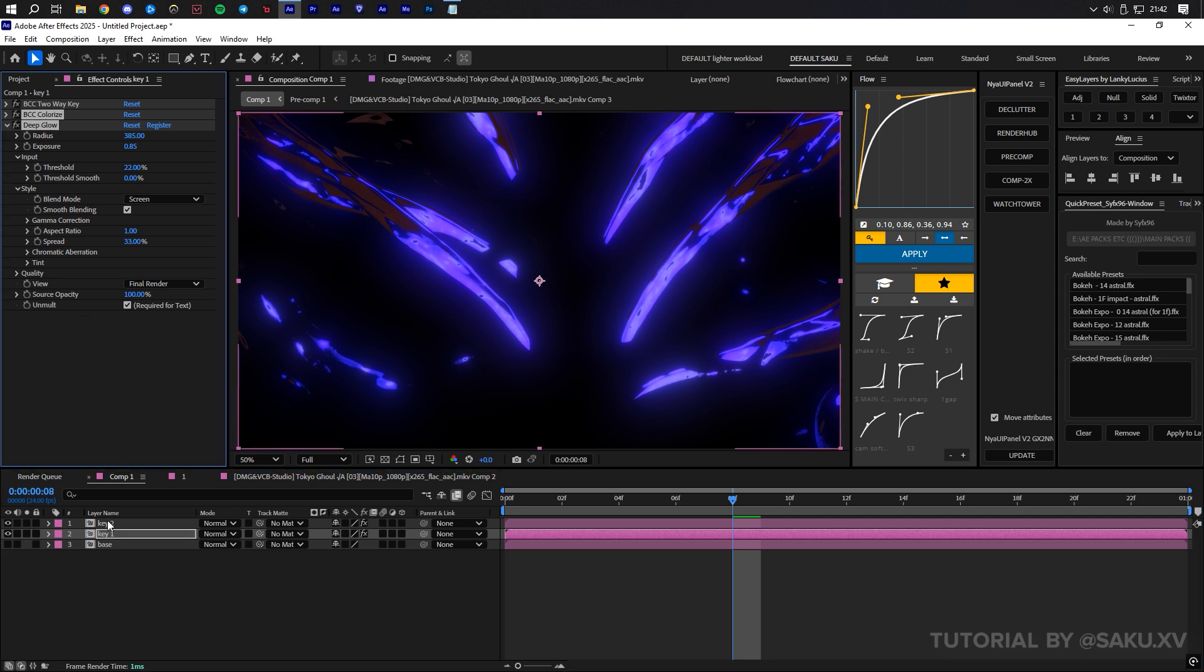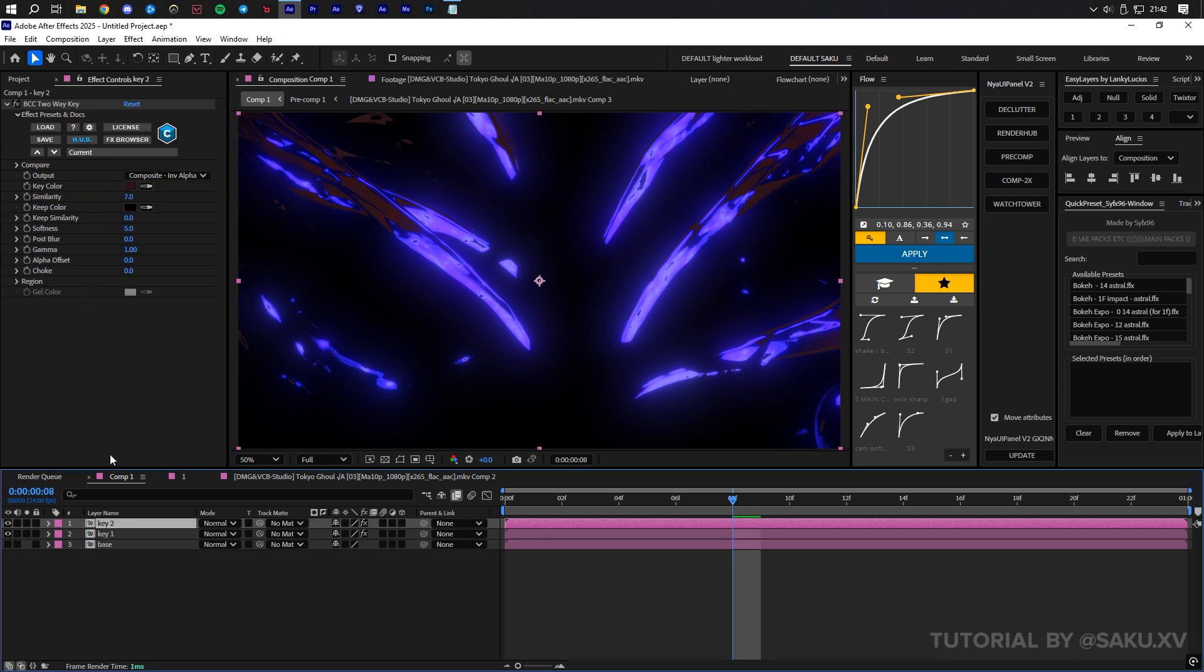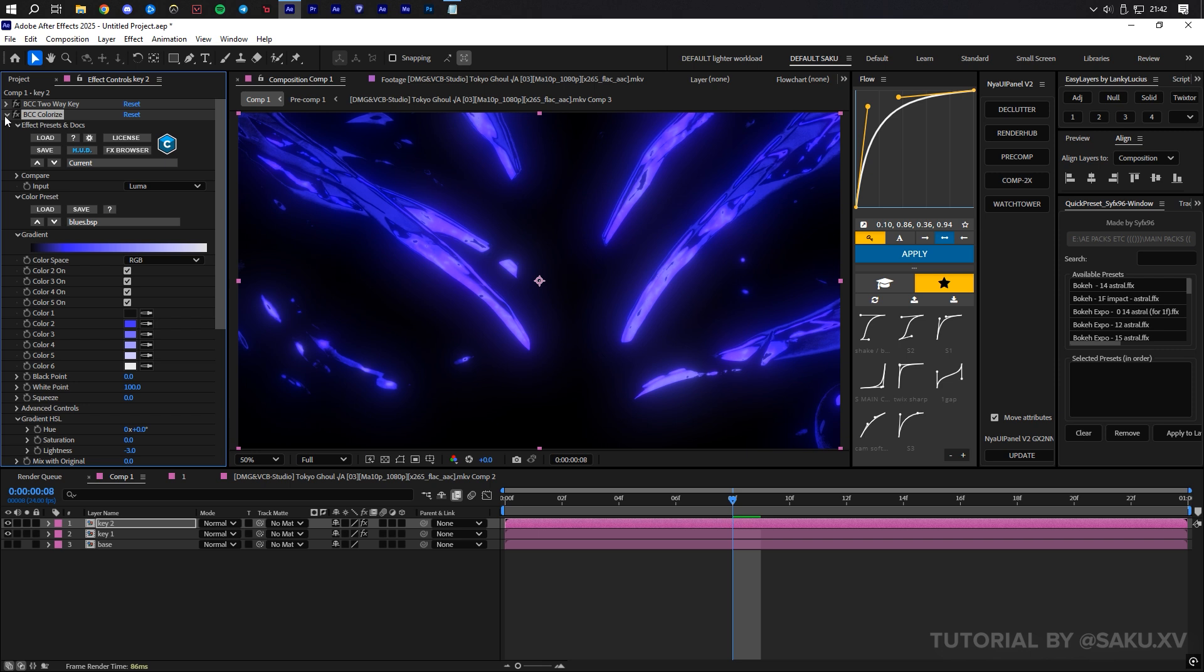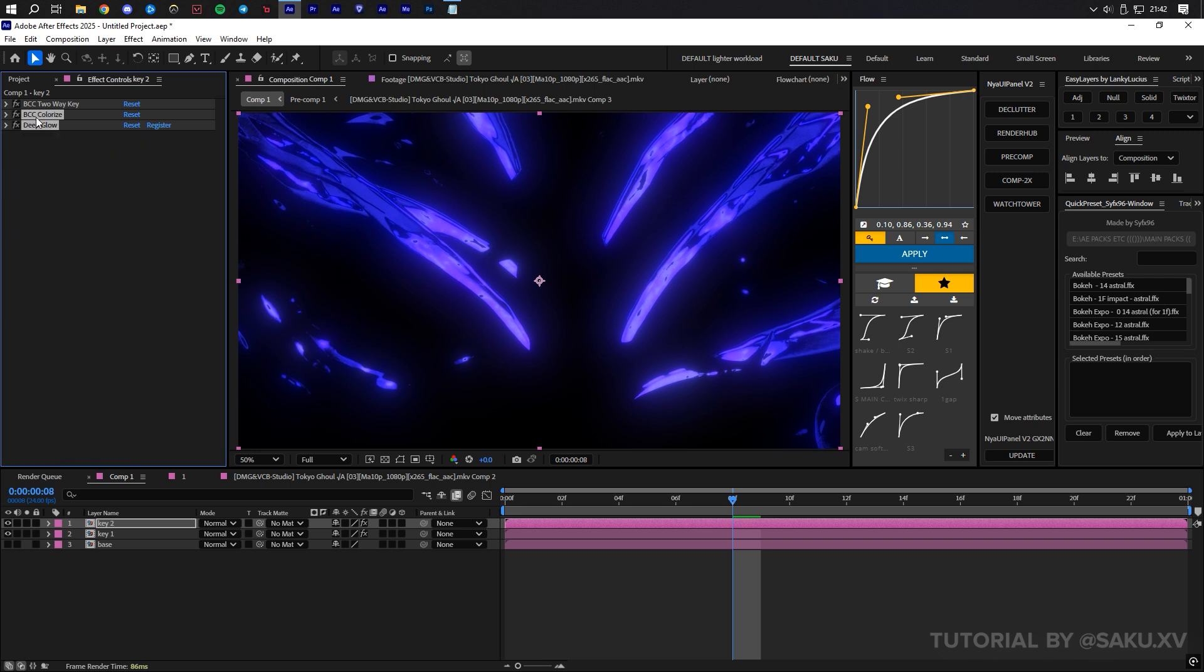You will need to adjust the deep glow settings again since the original key color is not as vibrant or bright as the first was.